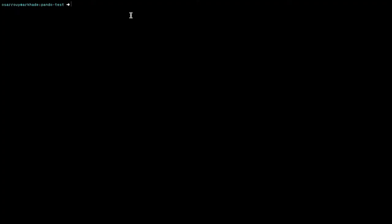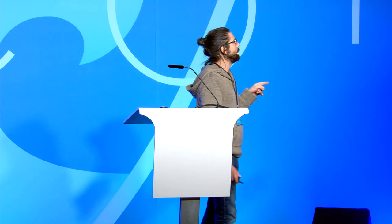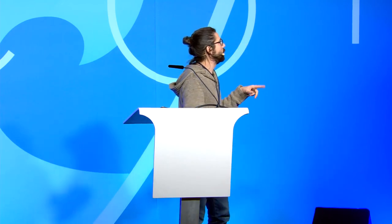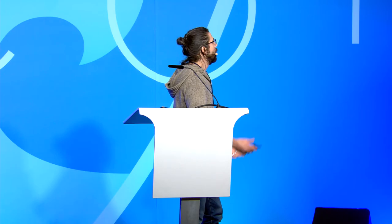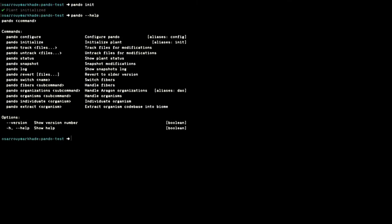Demo time. I had planned a real-life demo but realized you wouldn't be able to see anything on screen, so I took a video and zoomed in. That's the CLI of Pando. The last version isn't published on npm yet, but you'll be able to download it next week, or you can clone the repo locally and play with it.